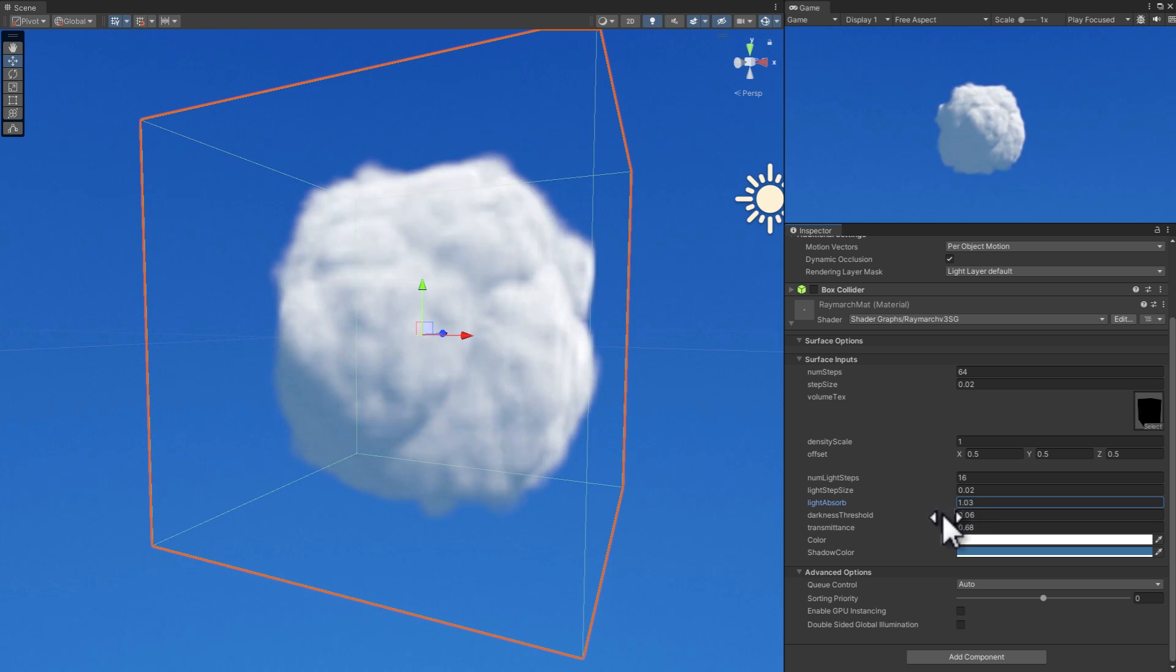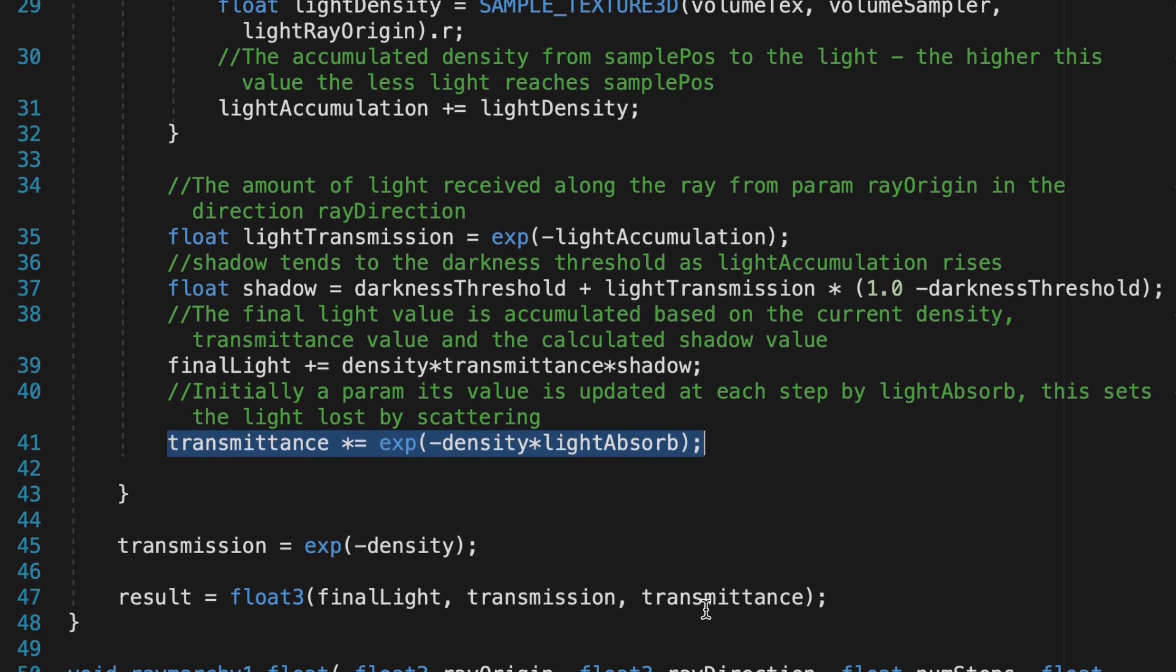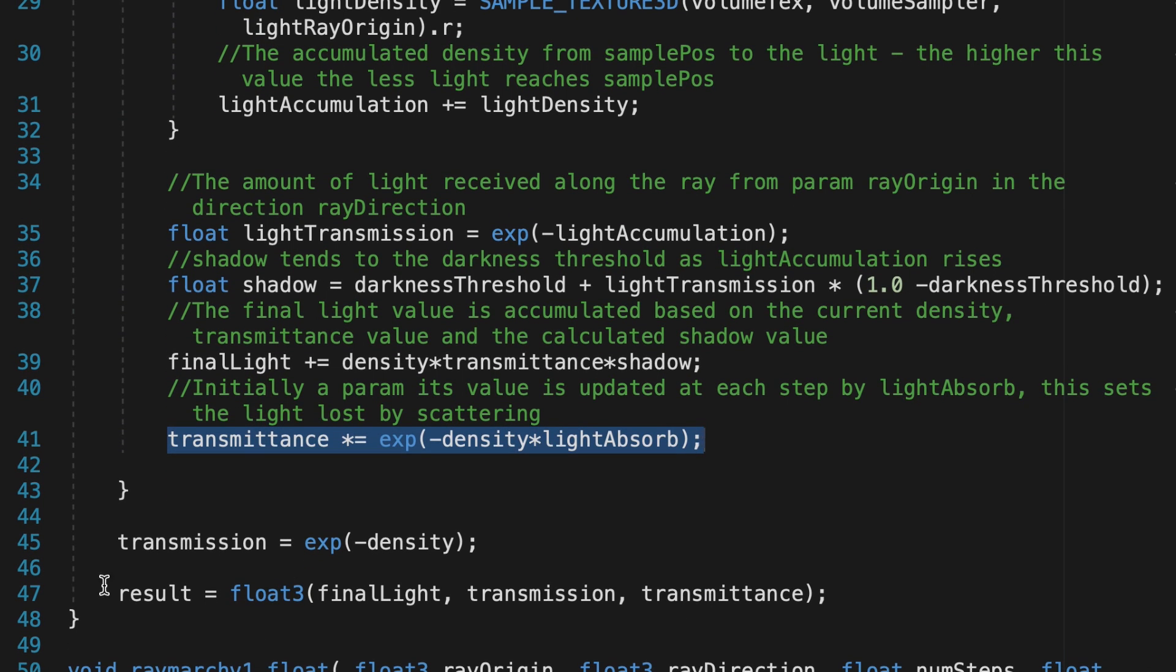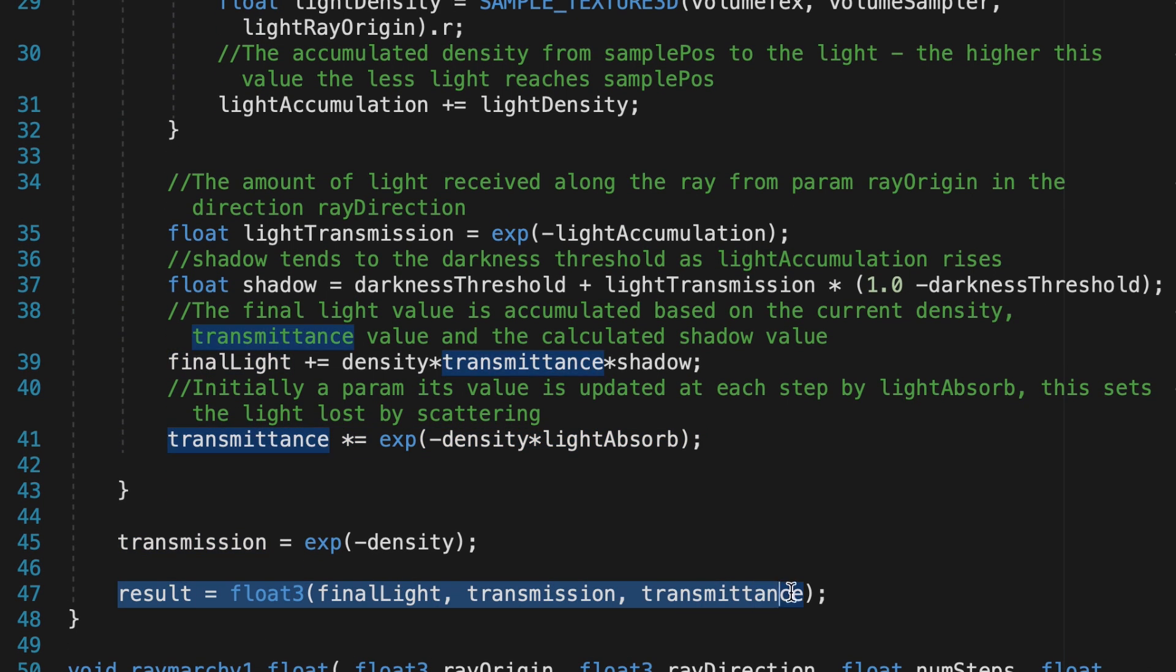The result of the function is a float 3 containing the final light intensity, transmission (how much light survives after passing through the cloud), and transmittance. Transmittance reflects the cumulative light loss at each step and is carried over to the next step in the ray marching process.